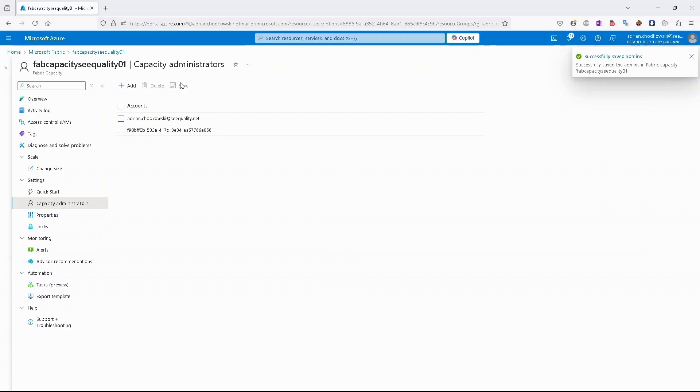And now our application has all the needed permissions.